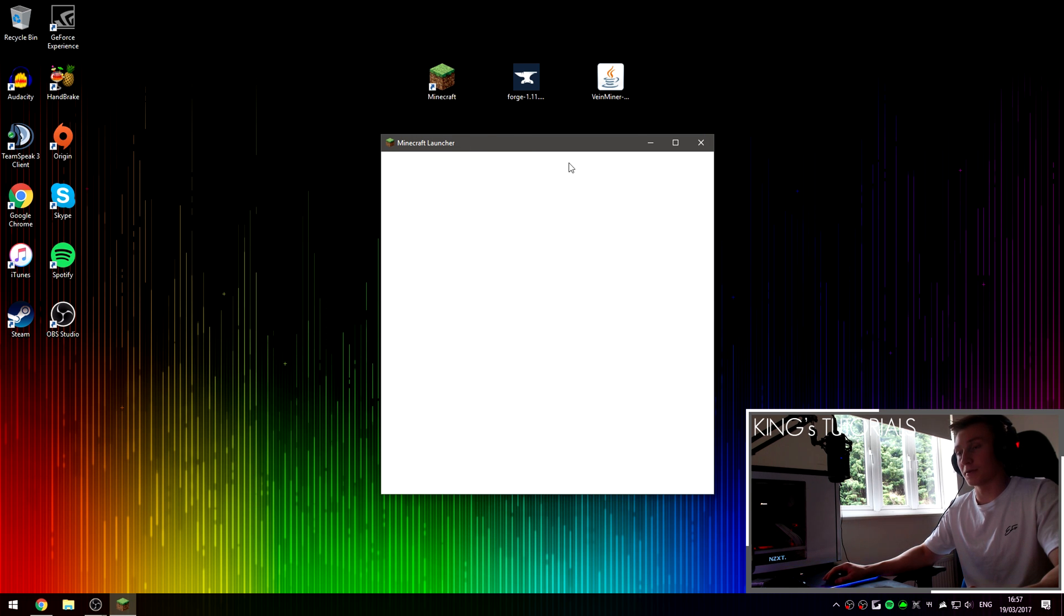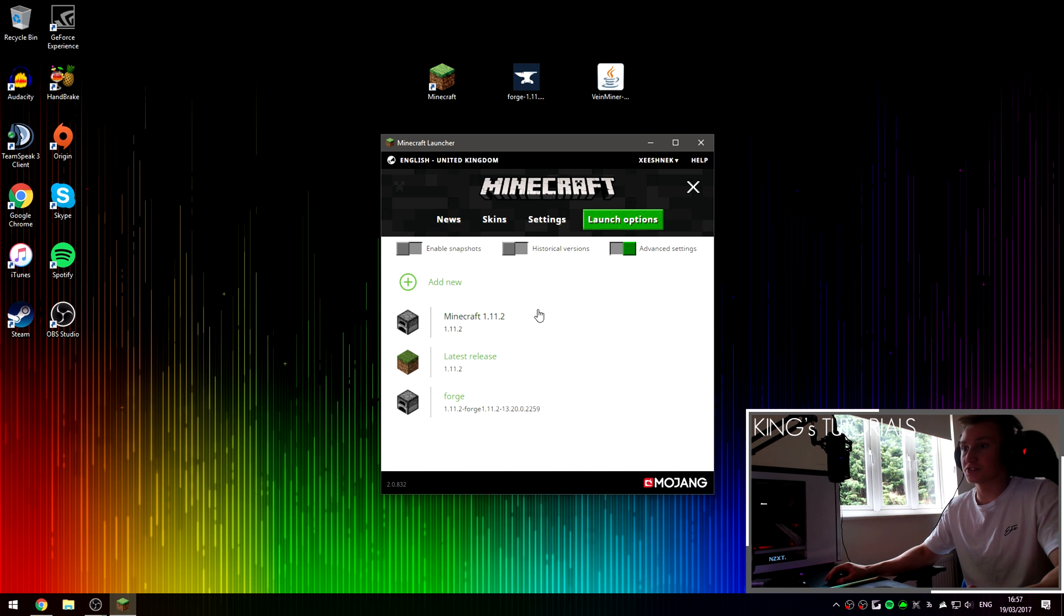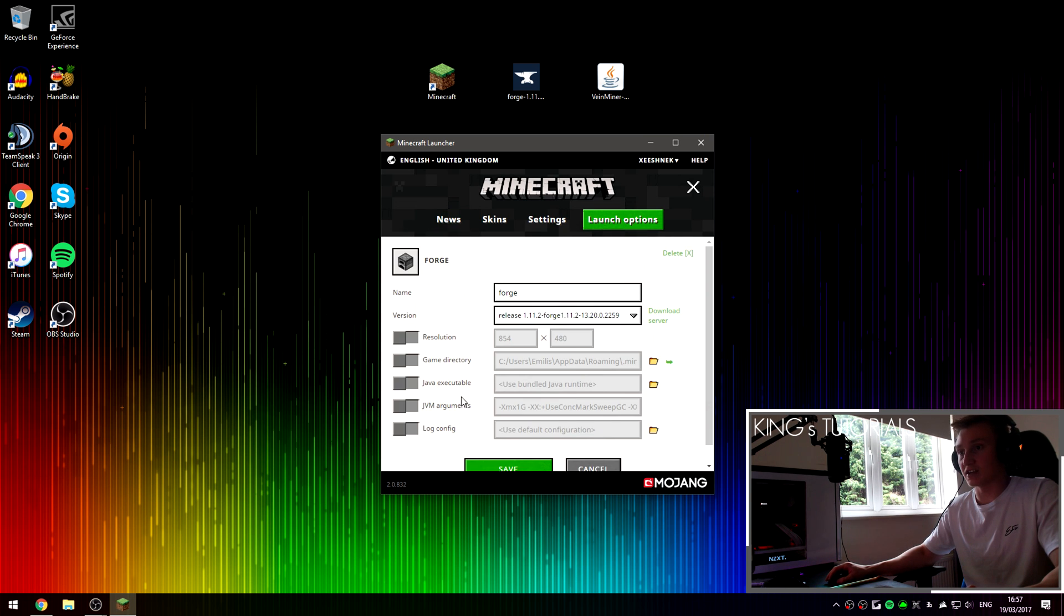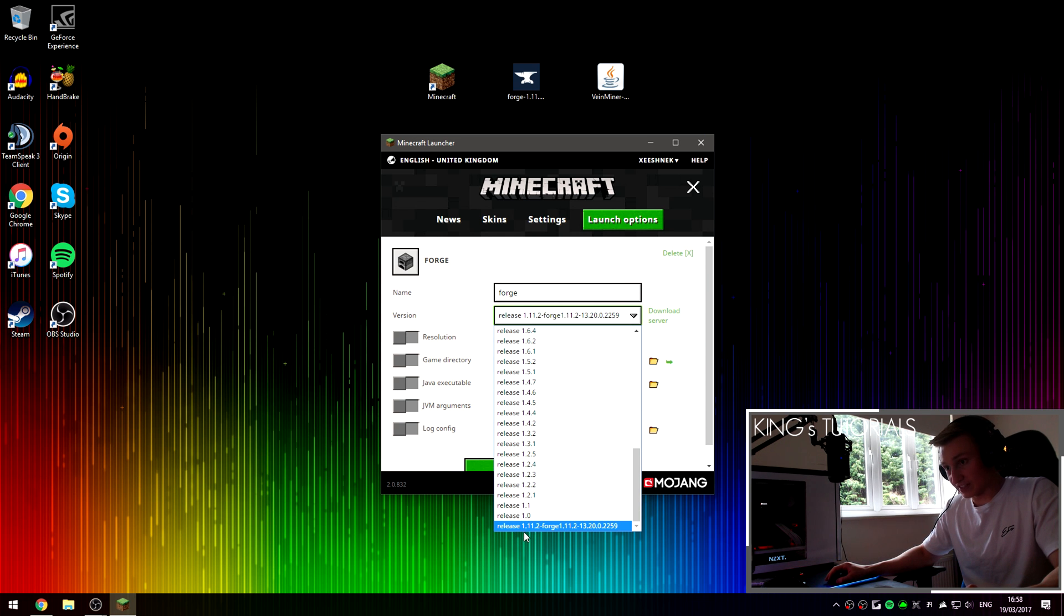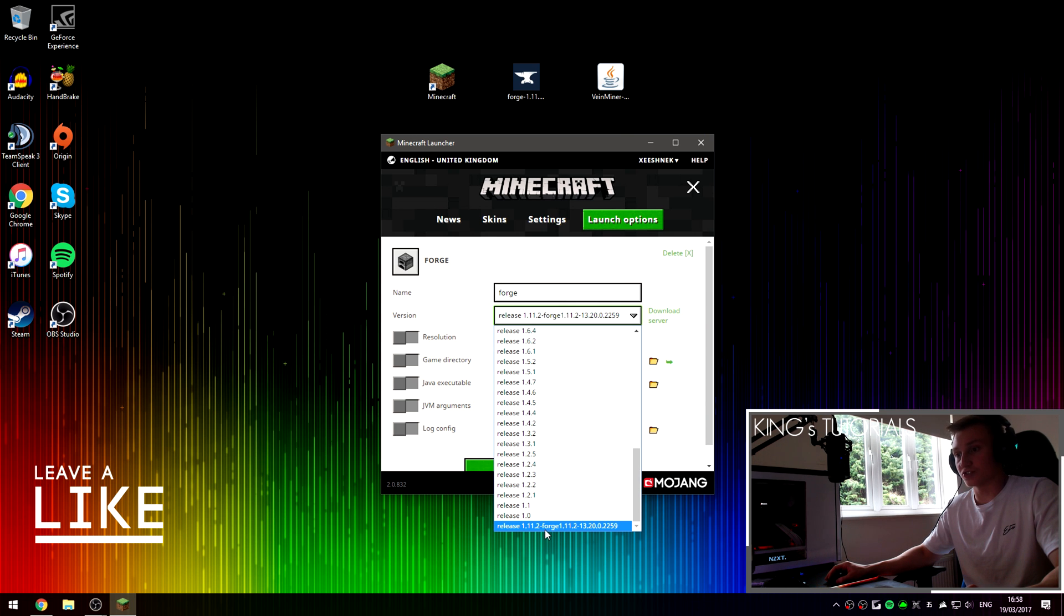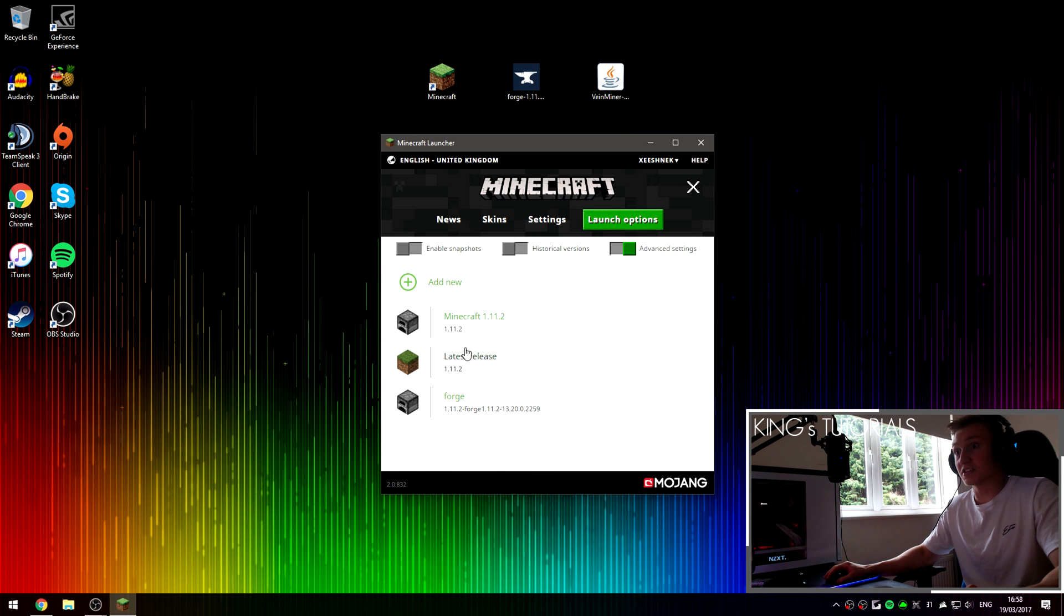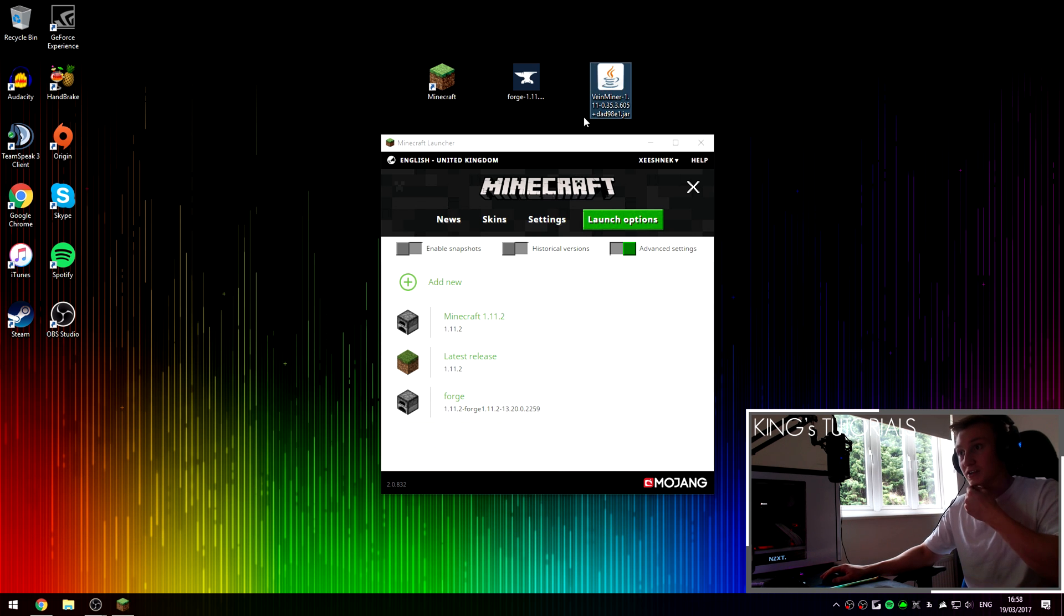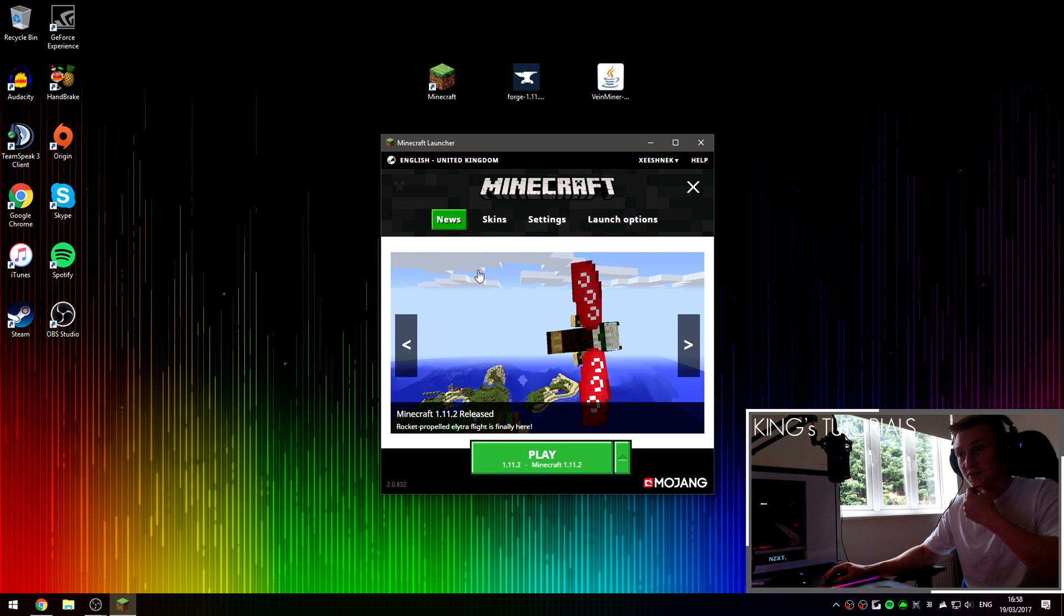So, open up Minecraft, go over to launch options. And as you can see, a brand new profile called Forge has been created. And if we select it and go to the versions, you can see that release 1.11.2-forge has been selected by default. If you have other versions of Forge installed onto your client, make sure you select the release for 1.11.2. As this tutorial is about installing VeinMiner for Minecraft 1.11.2.